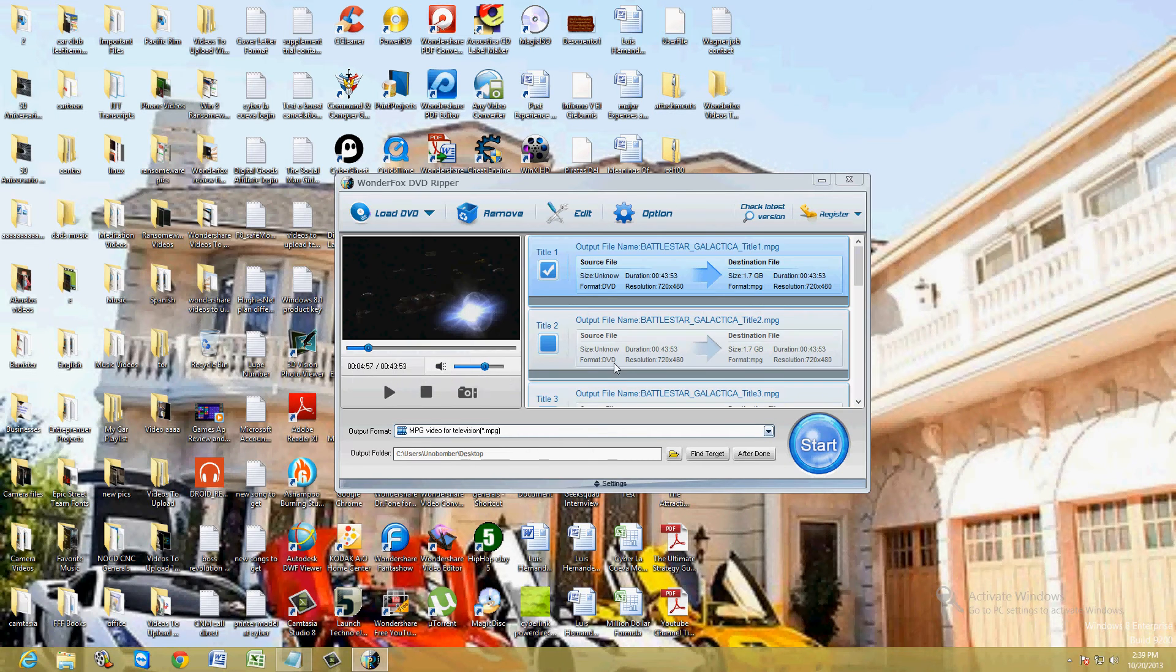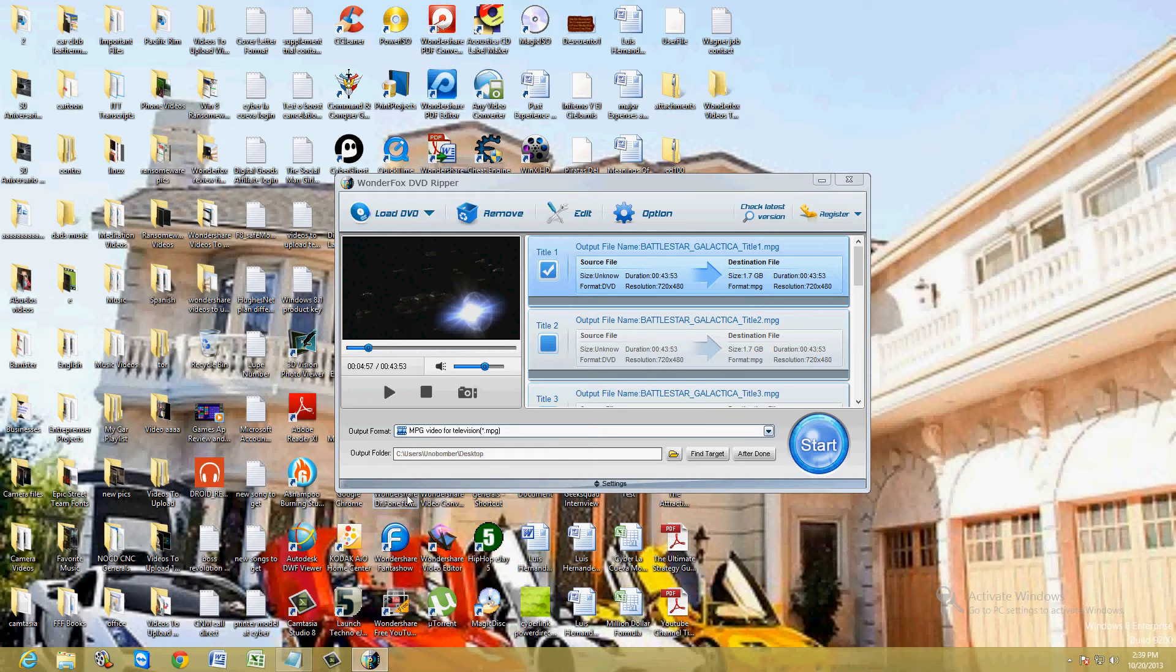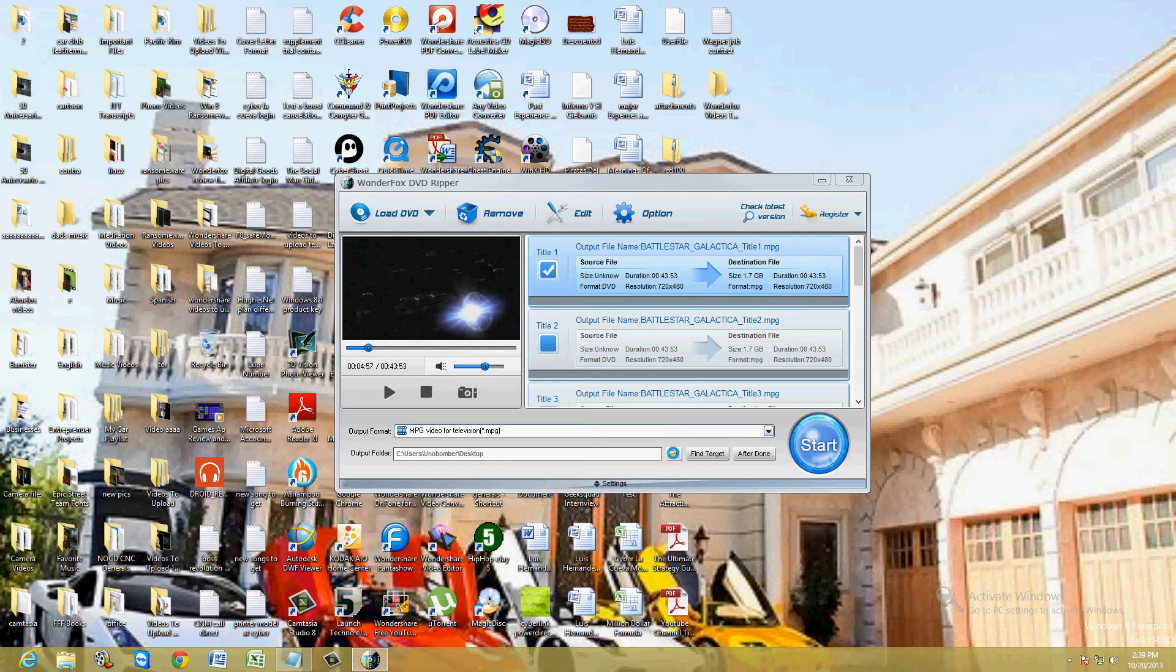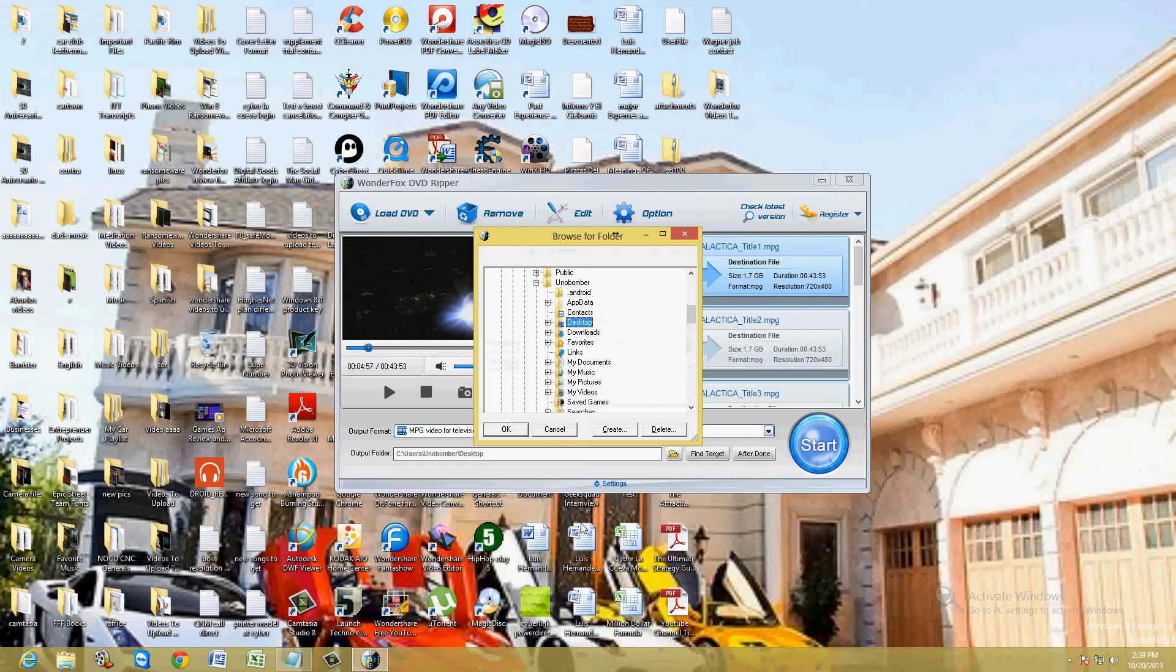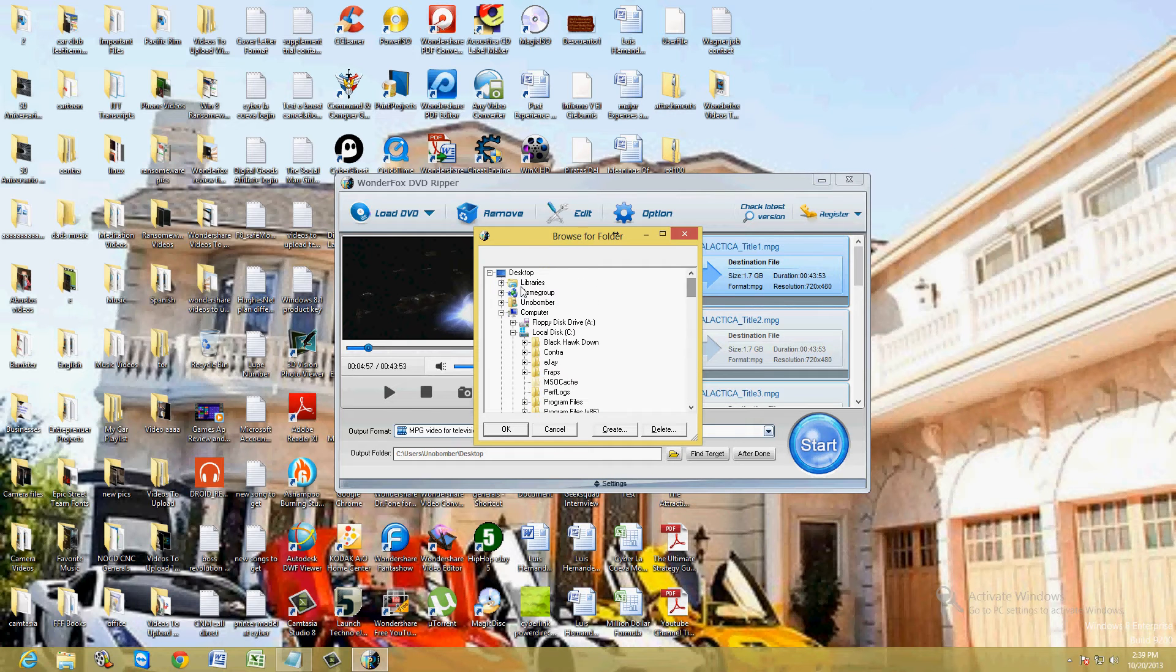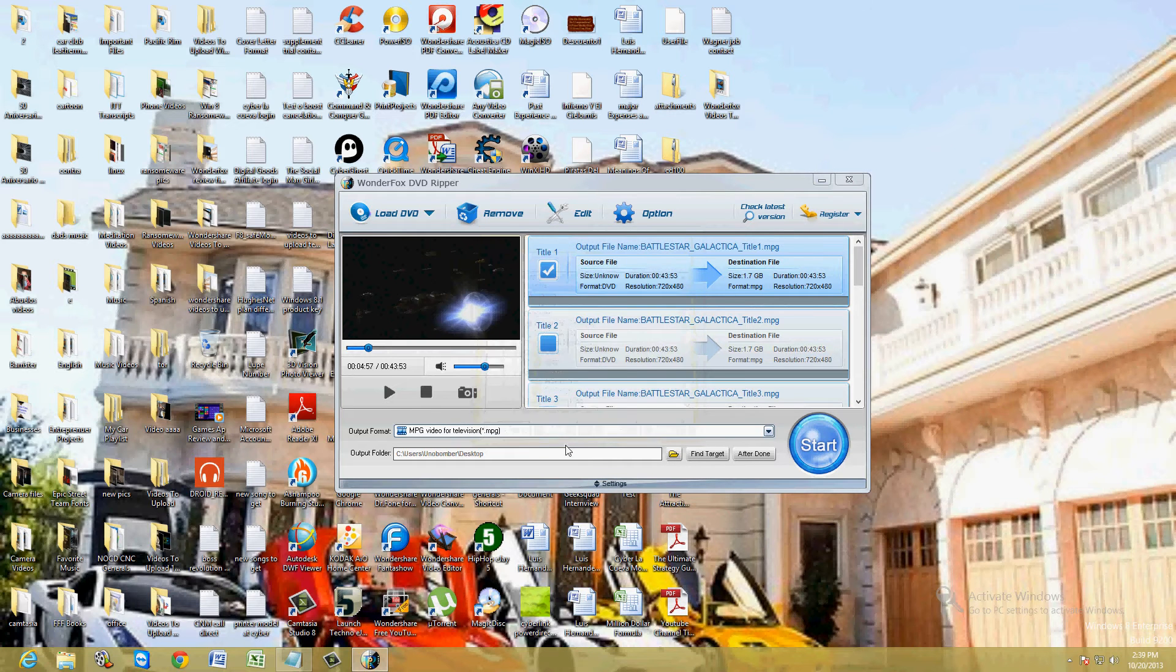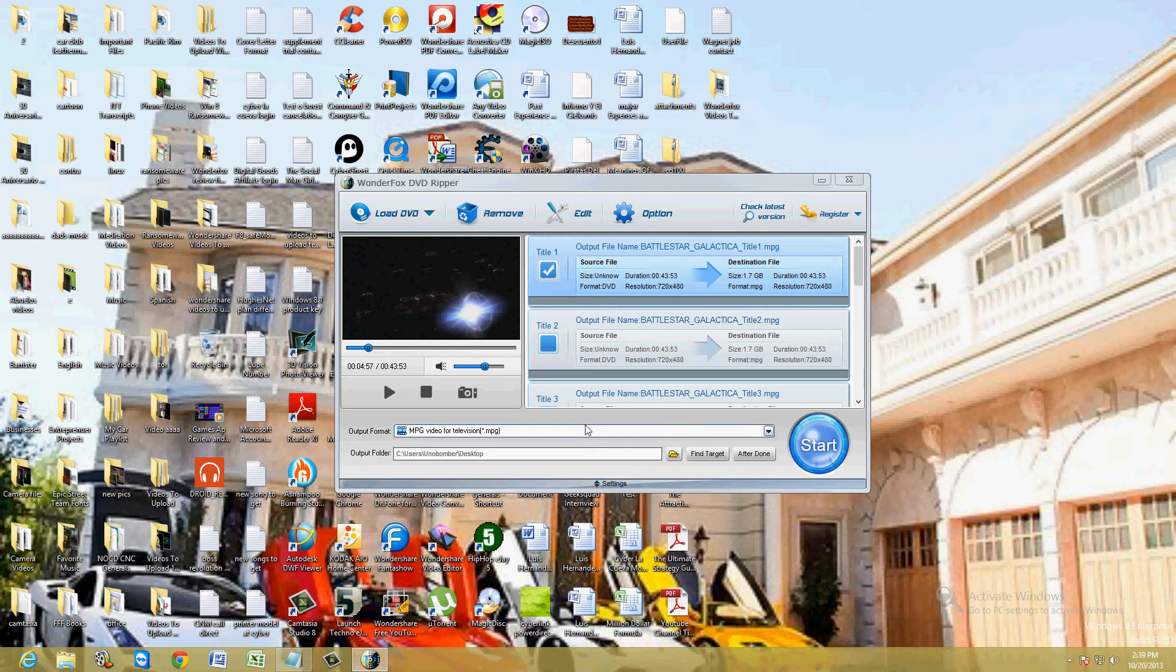So we've got the output format to MPEG. Now for the output folder down here, go ahead and click on the little folder picture here and you can choose wherever you want to rip it to. I'm just going to go ahead and choose the desktop. Once you're ready, you click on start.